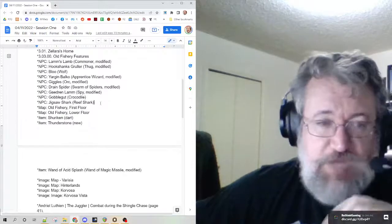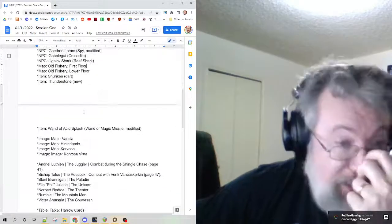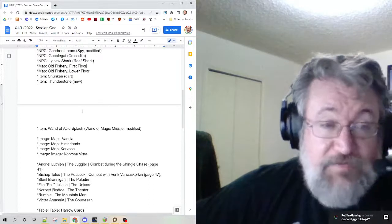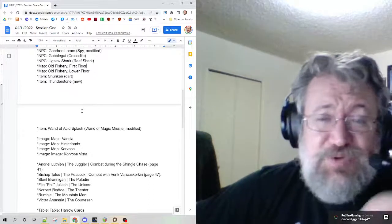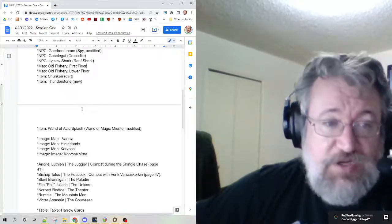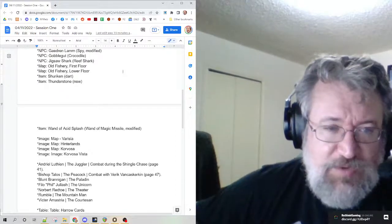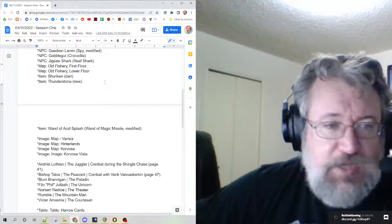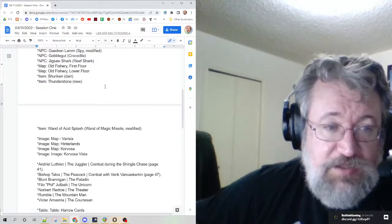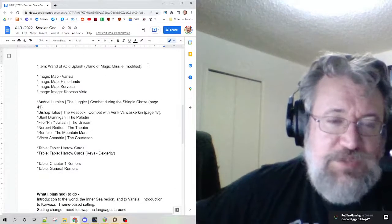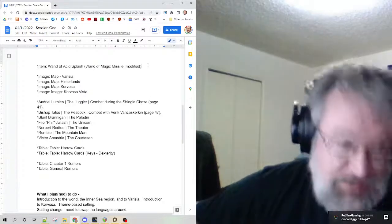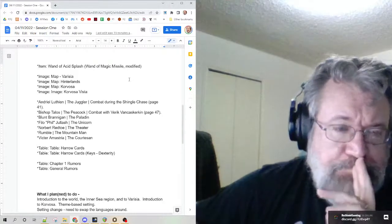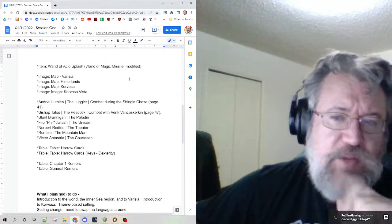I got the maps ready. I turned the lighting off for tonight. Fantasy Grounds has lighting support, I just don't like it and I don't want to be distracted by struggling with it. I changed a dart into a shuriken. The thunderstone was new. I started with a wand of magic missile and swapped it out so that it casts acid splash instead of magic missile.